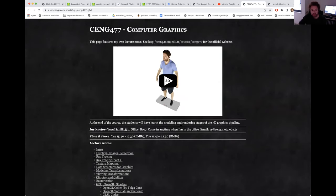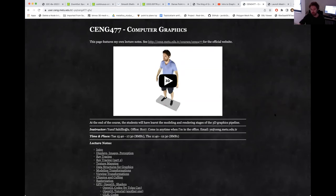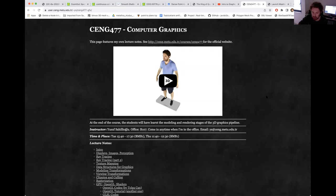The quick objective of this class is to teach you the modeling and rendering stages of the 3D graphics pipeline. We will not do the animation stage, so we will focus on two of the three fundamental stages in computer graphics: modeling and rendering.